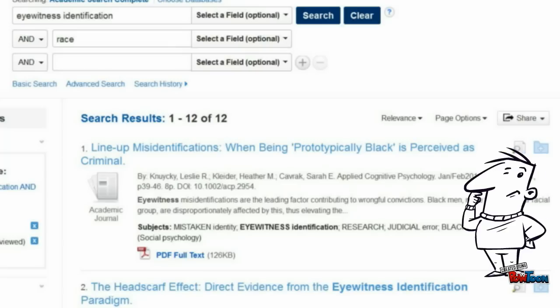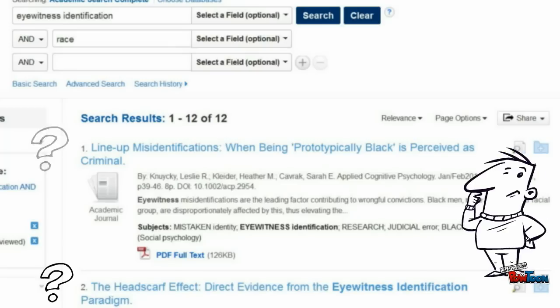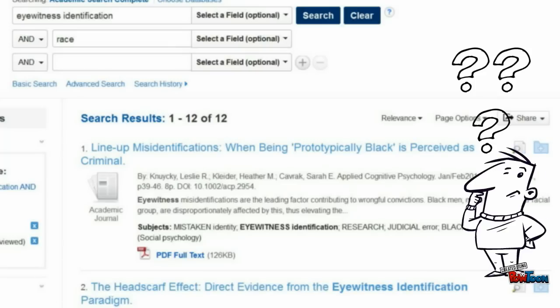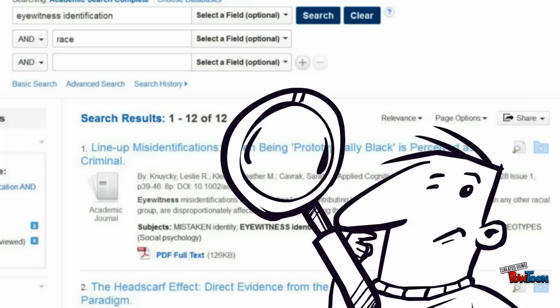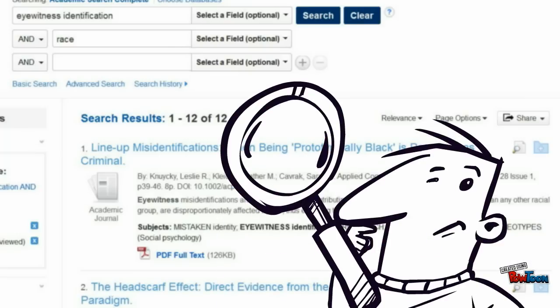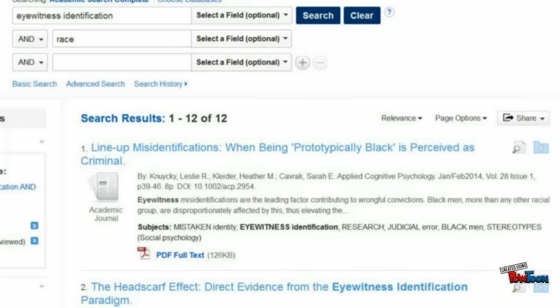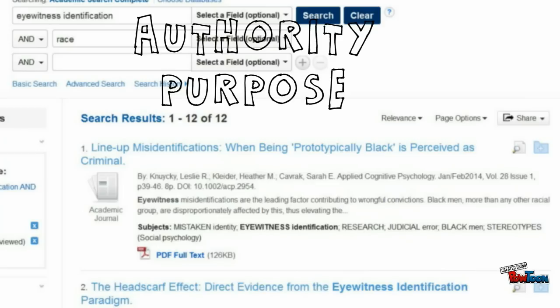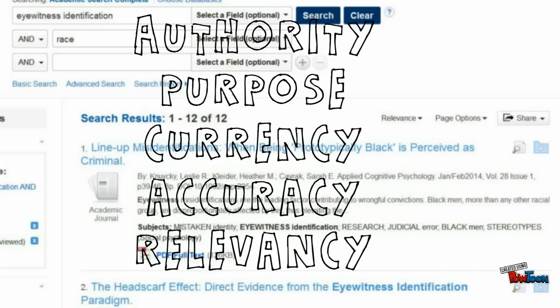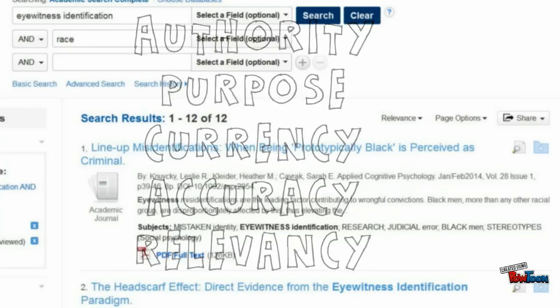So how do you know when you've found quality information in a database, information that you can use in your research assignments? Look for evidence of quality by asking questions centered around ideas of authority, purpose, currency, accuracy, and relevancy. Now let's practice using these ideas to evaluate articles and databases.